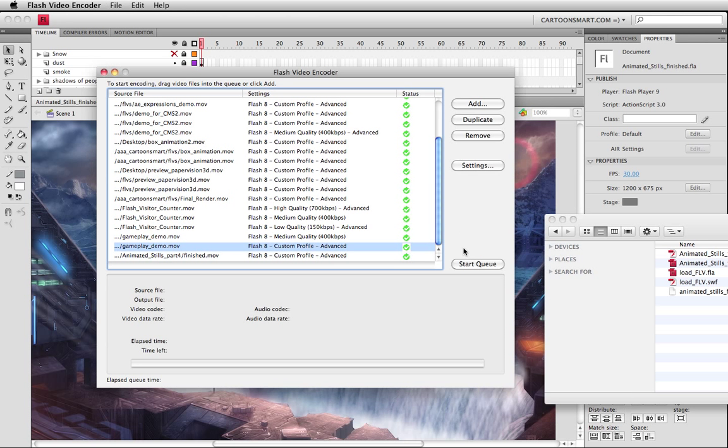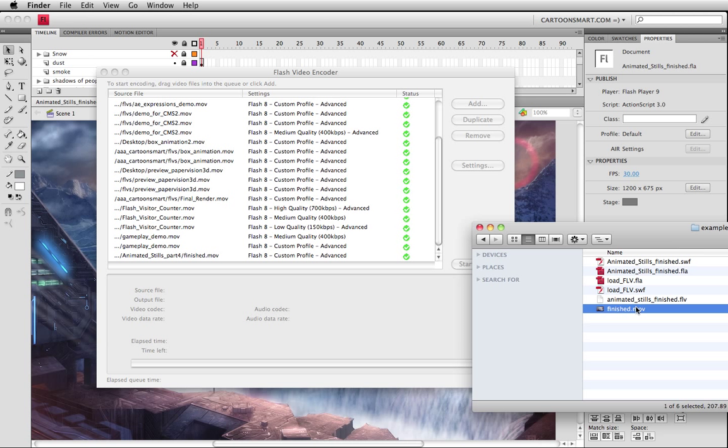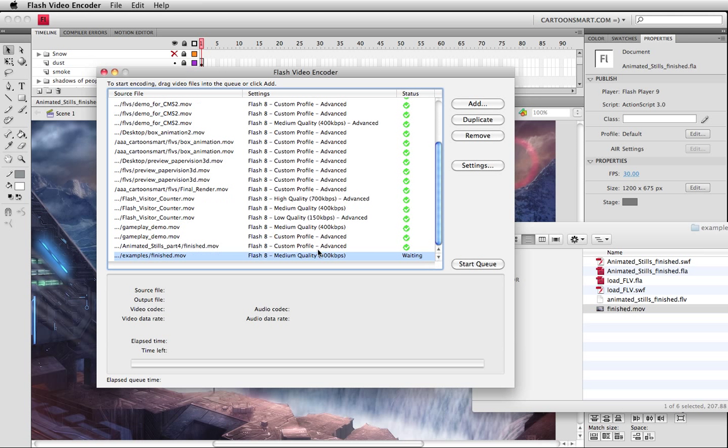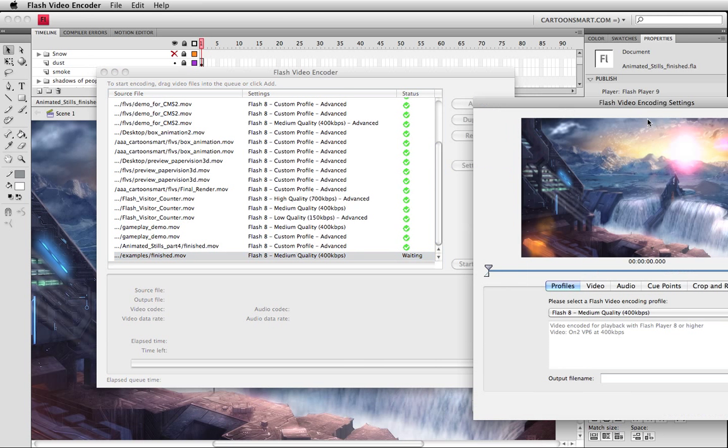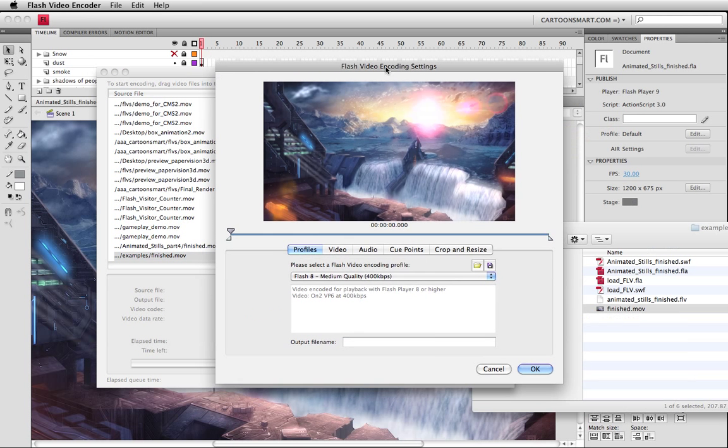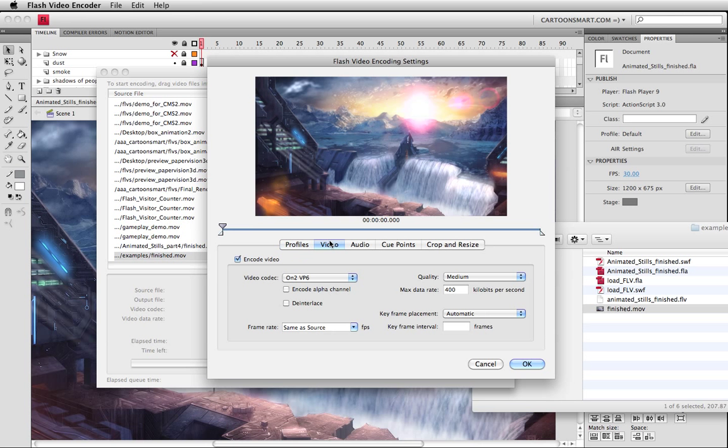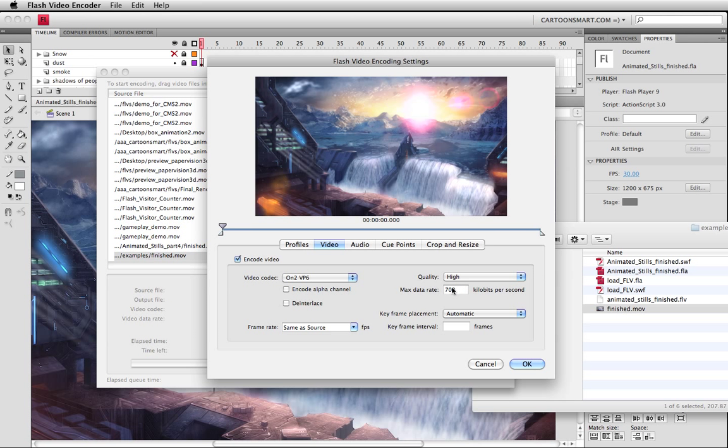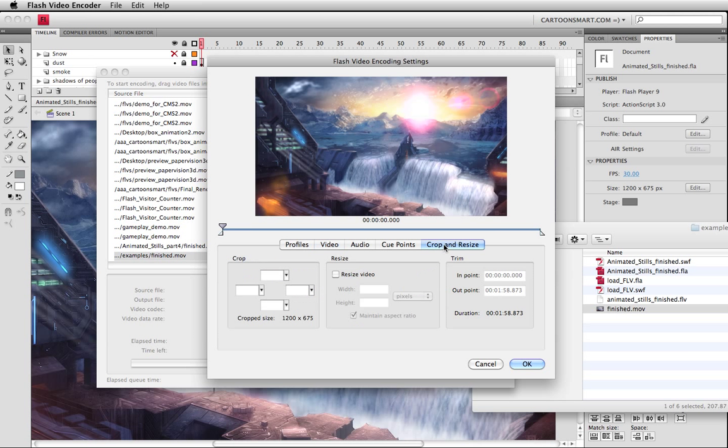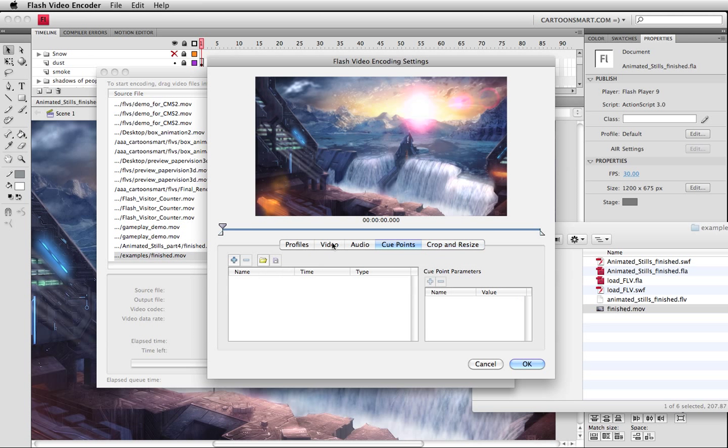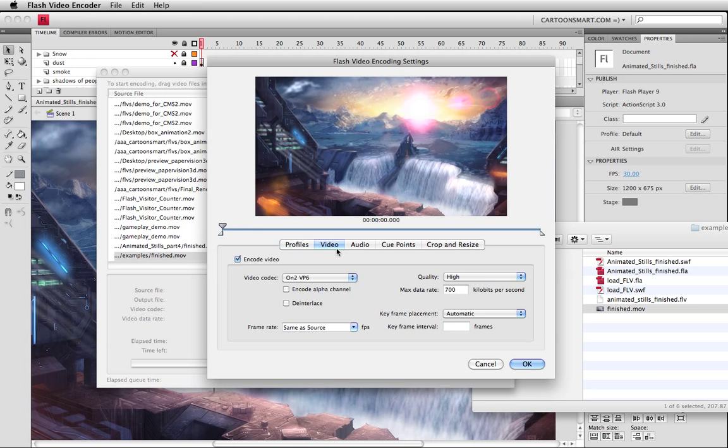I dug out of the trash this monstrous sized MOV file and let's dump it on in here. It should show you waiting because it's waiting for you to basically just hit start queue. Let's look at the settings real quick. What I did before to make this look better than just medium quality, I set this up to high 700 kilobytes per second frame rate same as source.